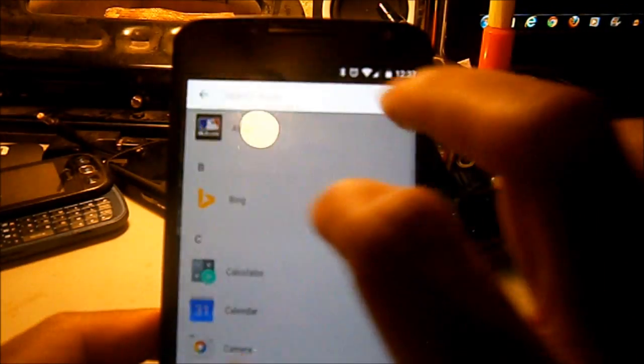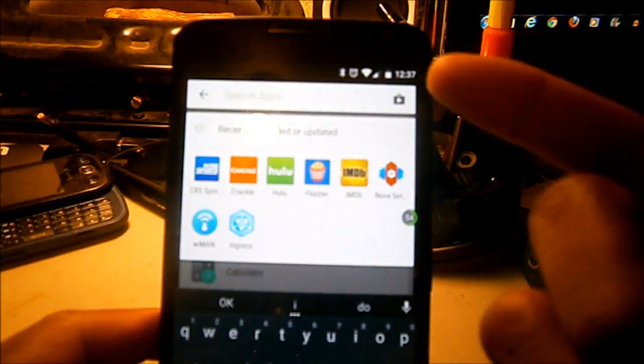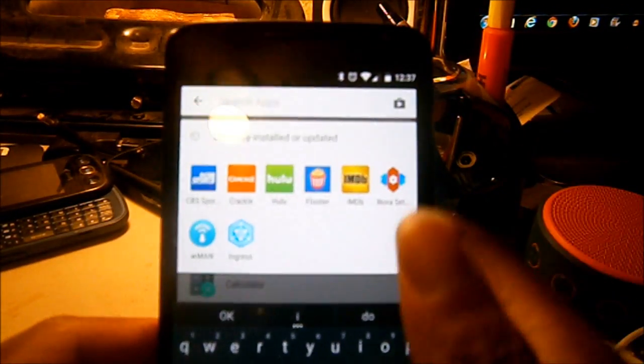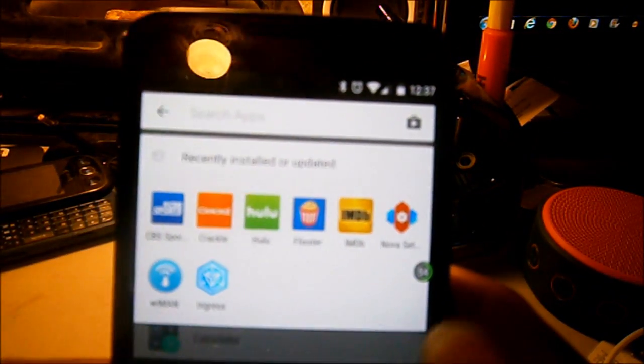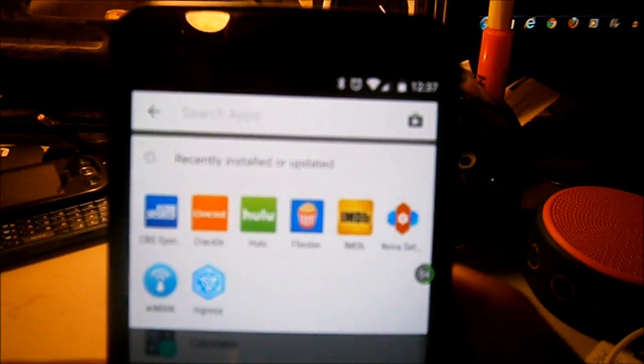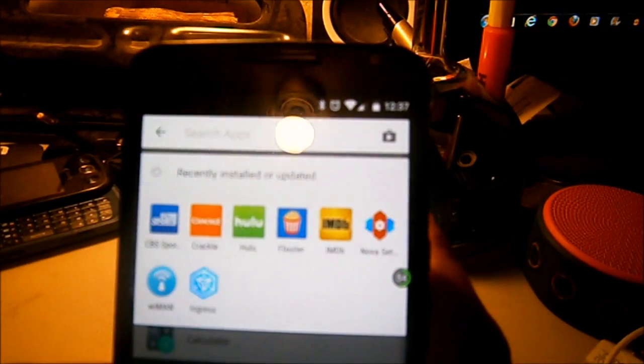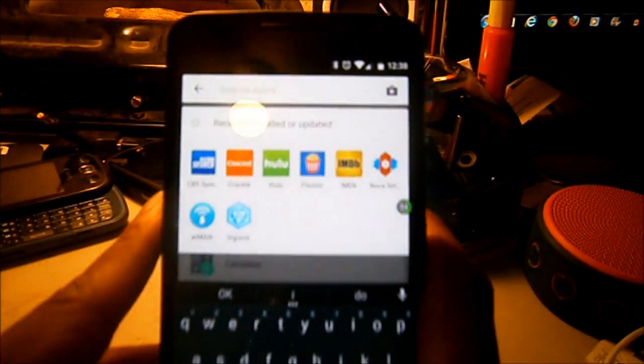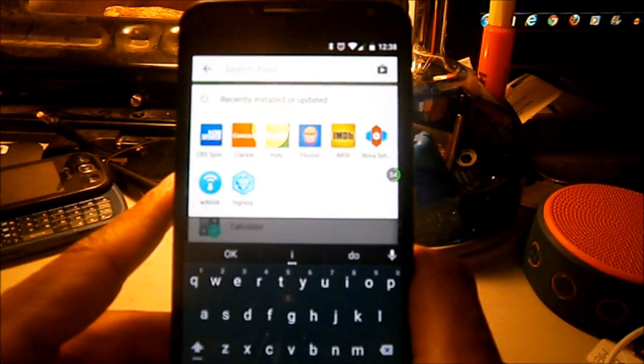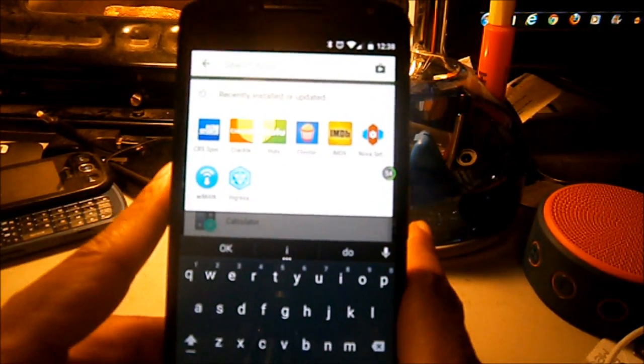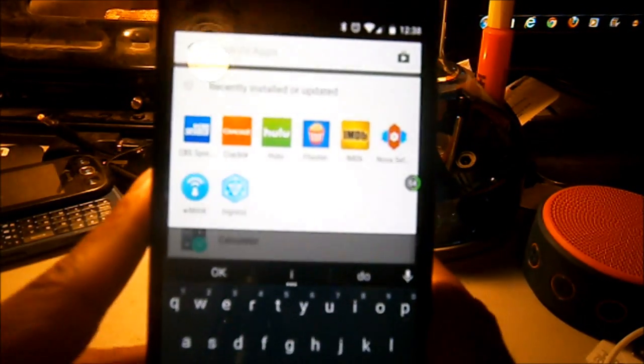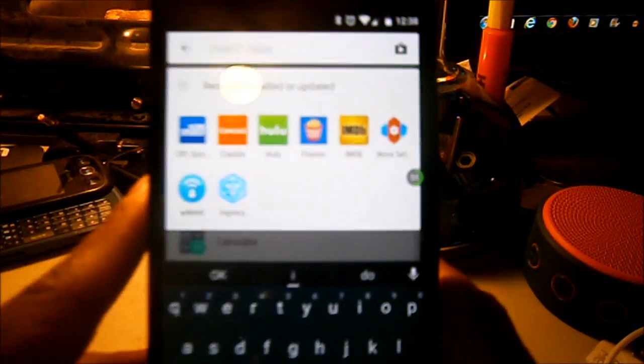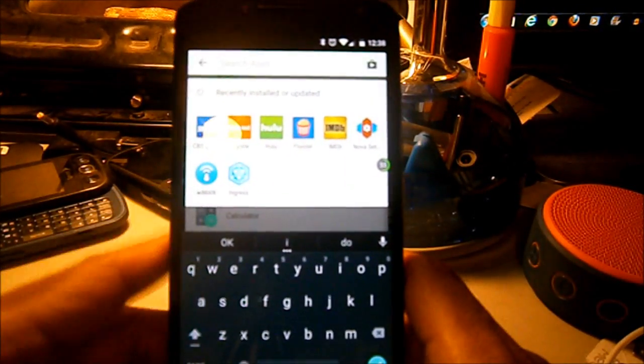You just swipe and your most recent install apps will pop up. So that's sort of copying Android M or Android M sort of copying Nova Launcher.